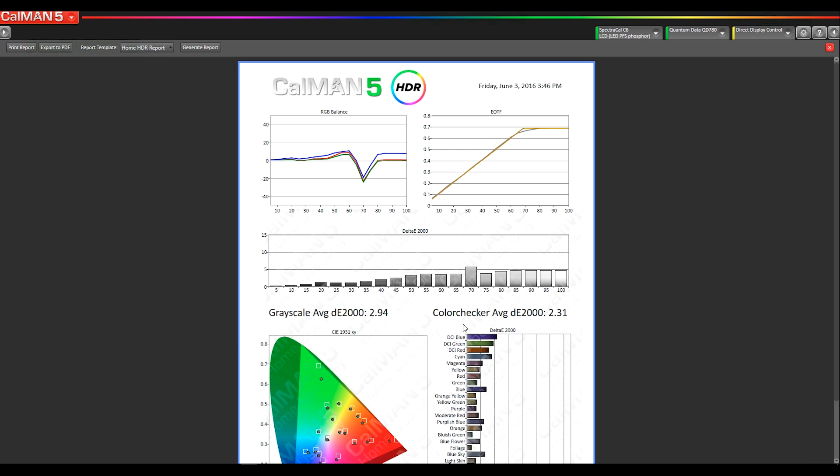One cool thing about this report, and the reason that it's not labeled the CalMAN HDR10 home report is because it's also compatible with the Dolby Vision workflow. Currently, the enthusiast's license doesn't get the professional Dolby Vision report. So we wanted to give you an alternative for the home user. So this report is compatible with both the HDR10 workflow and the Dolby Vision workflow.